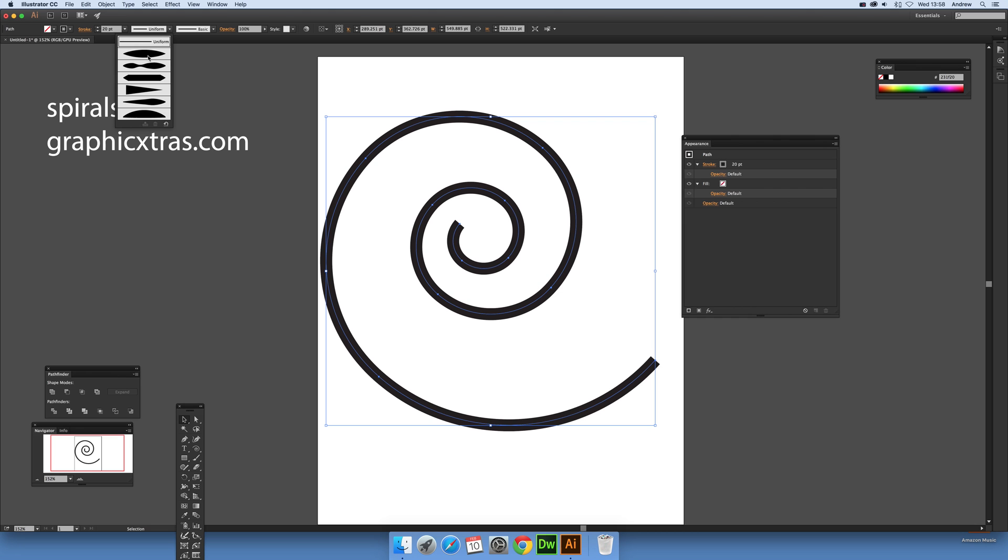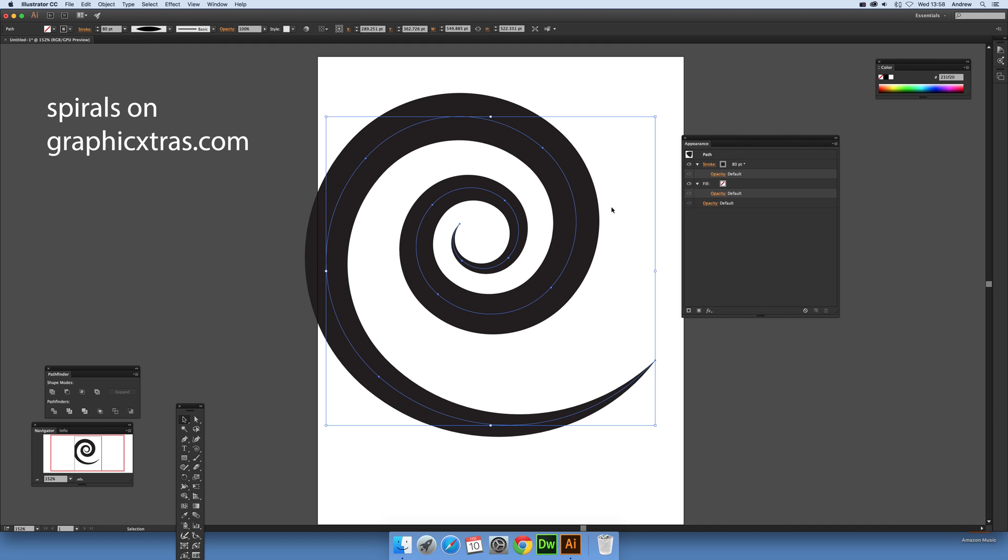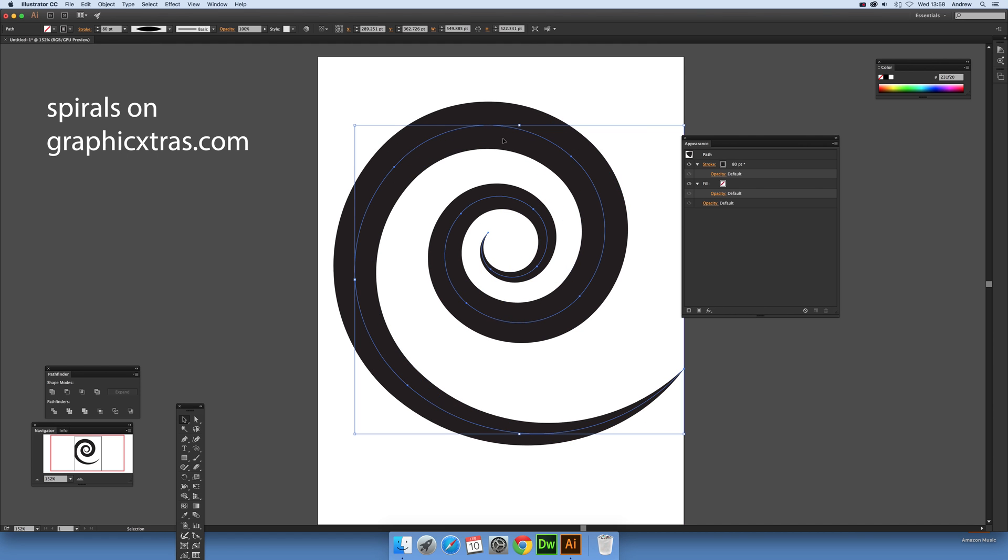Also you can use these width profiles which can create some interesting spirals straight away. So I'm just going to go to say 80, and you've got a very nice spiral design, much thicker spiral design like that.